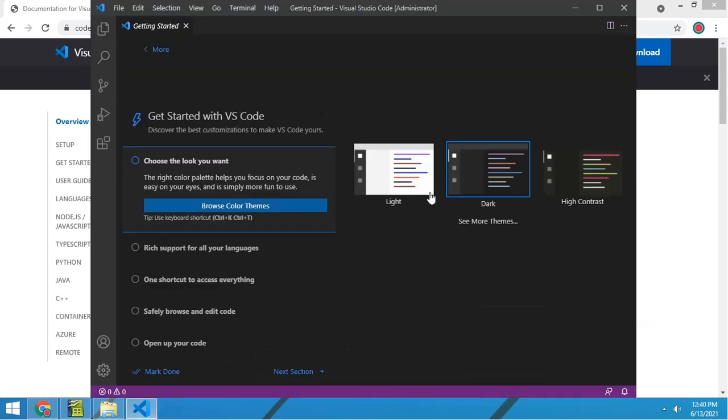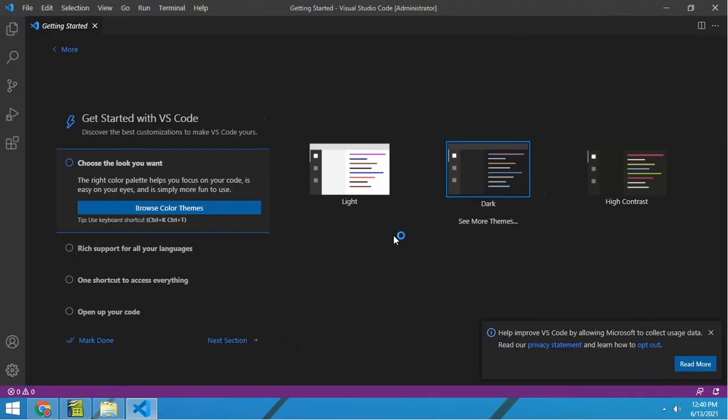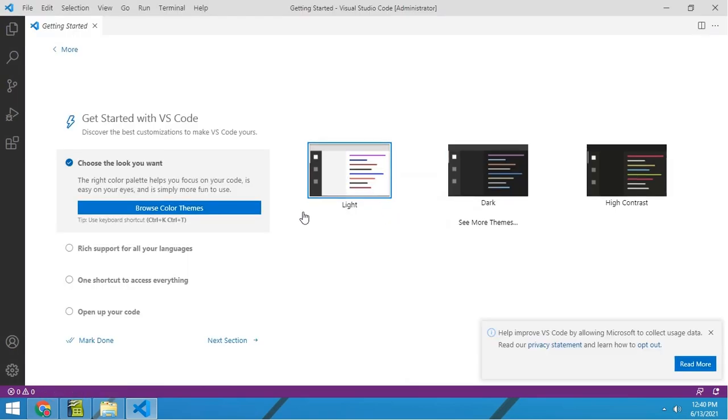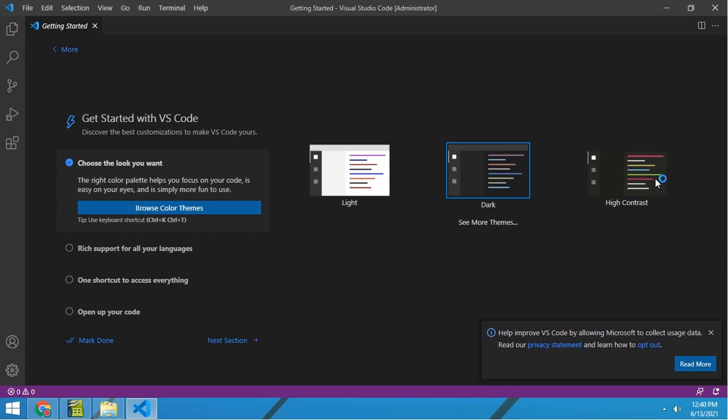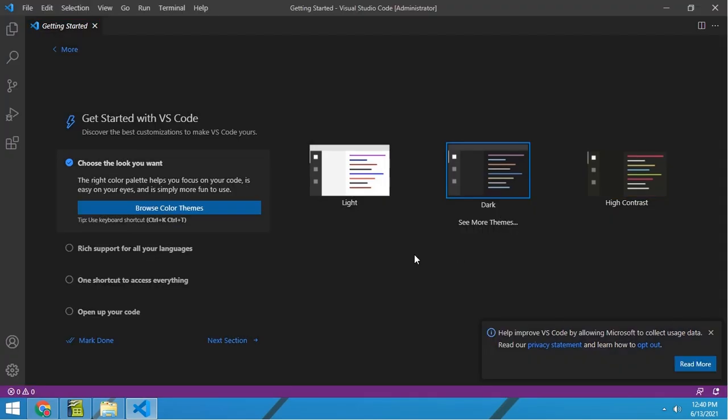Now it is open just like we wanted. Maximize it, then choose your preferred theme like light, dark, and high contrast. I'm going to choose dark theme because I like it. Now this is how you can install VS Studio Code in your Windows PC.